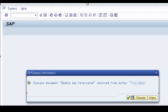Usually this express message is displayed because of an error in an update module or function module for saving data to database tables. Why is this error not displayed as a common message error when we run the transaction code?